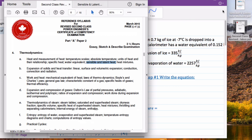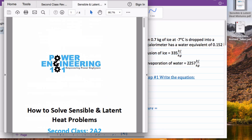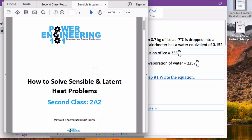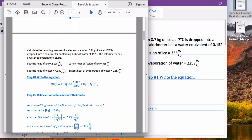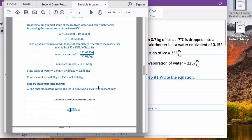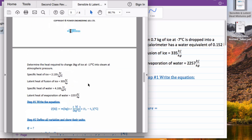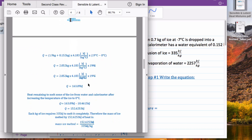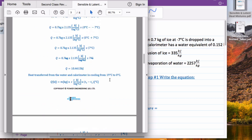In the description below, we've included a link to a workbook on how to solve sensible and latent heat problems. We've got the question we're going to cover in the tutorial today written out step by step, and we also have a bonus question step by step. I recommend you download it, print it off, and as we go through this tutorial, follow along on the worksheet. Write any notes you have, and let me know in the comments if there's anything you'd like me to clear up.